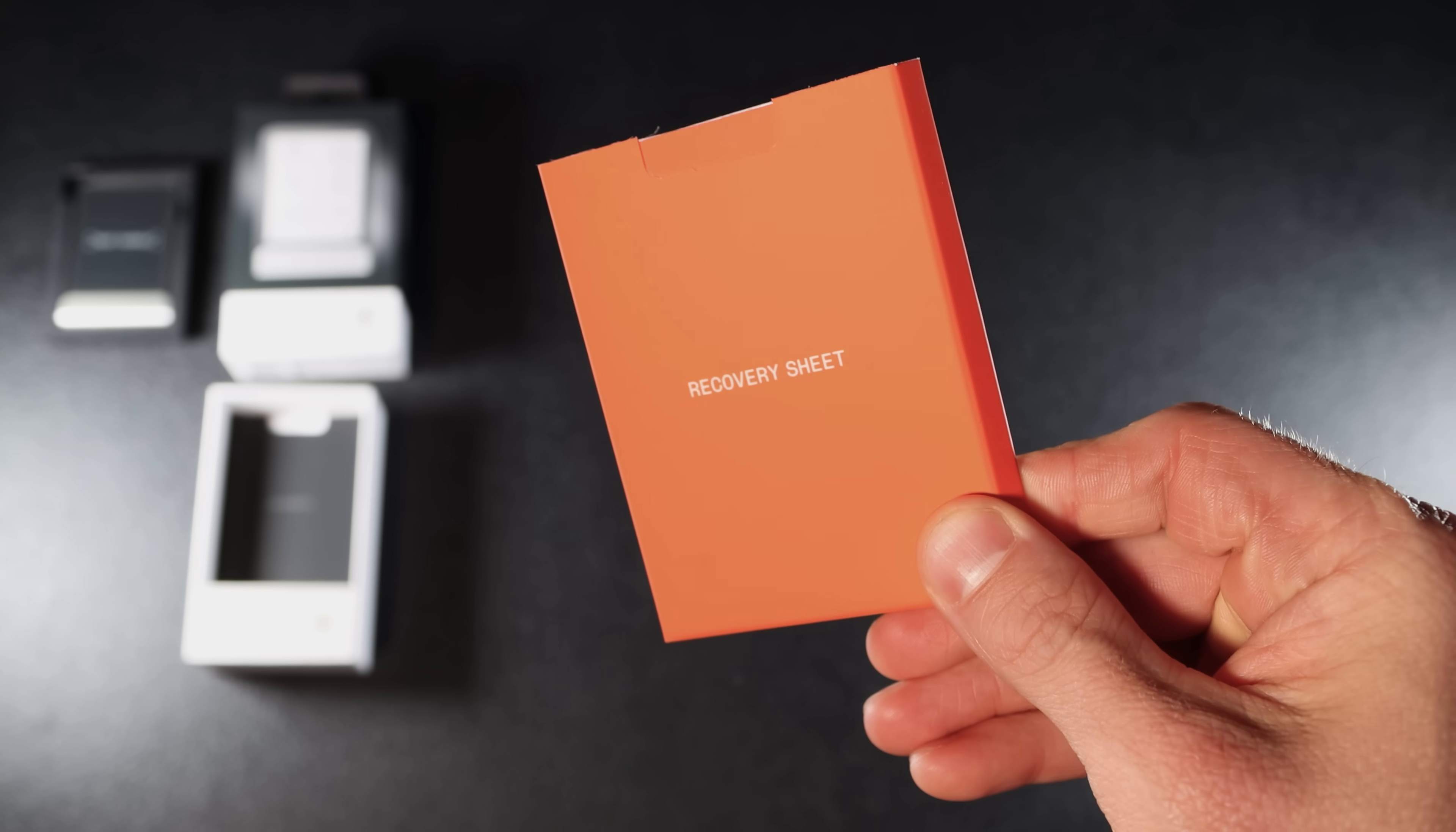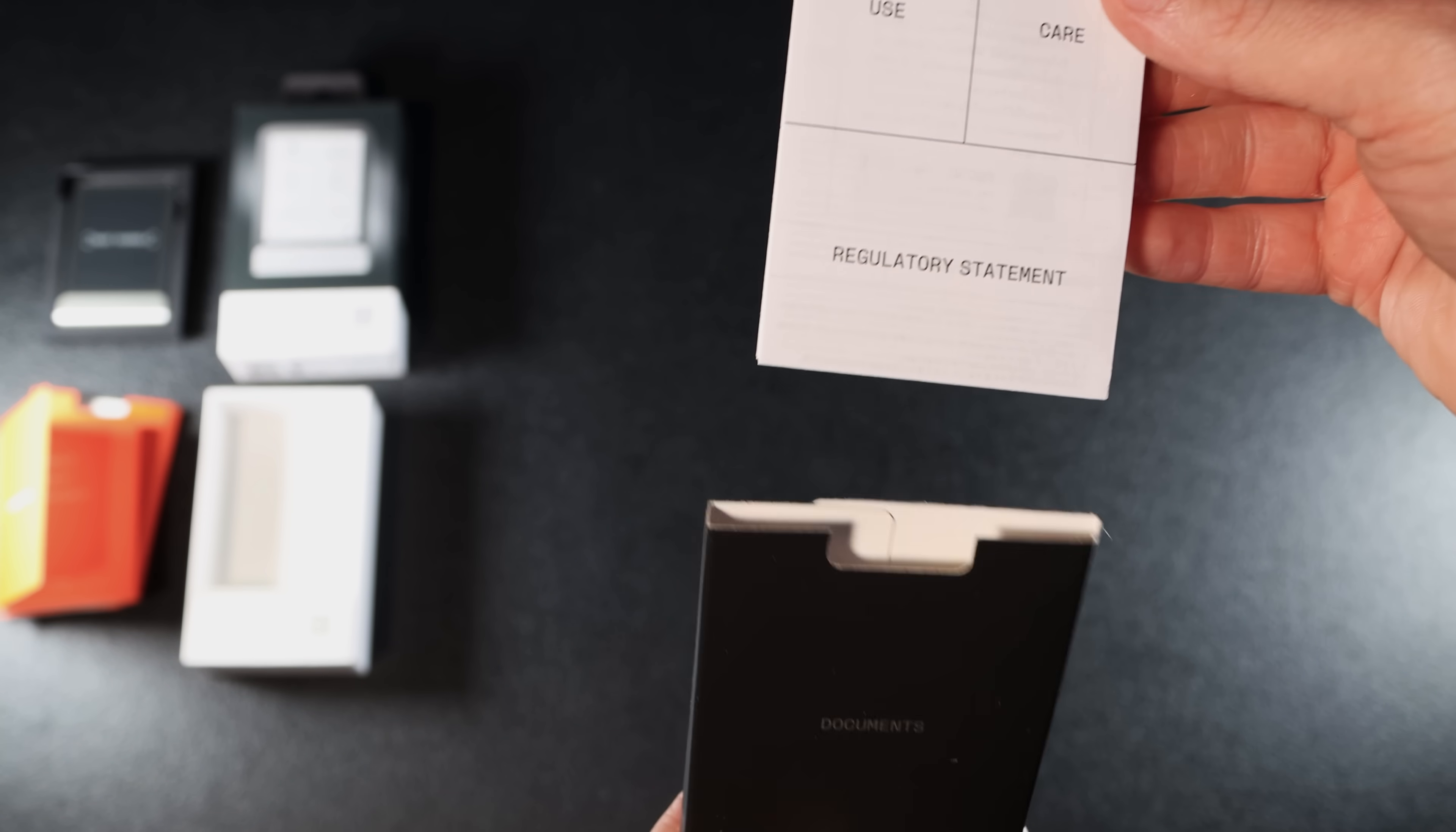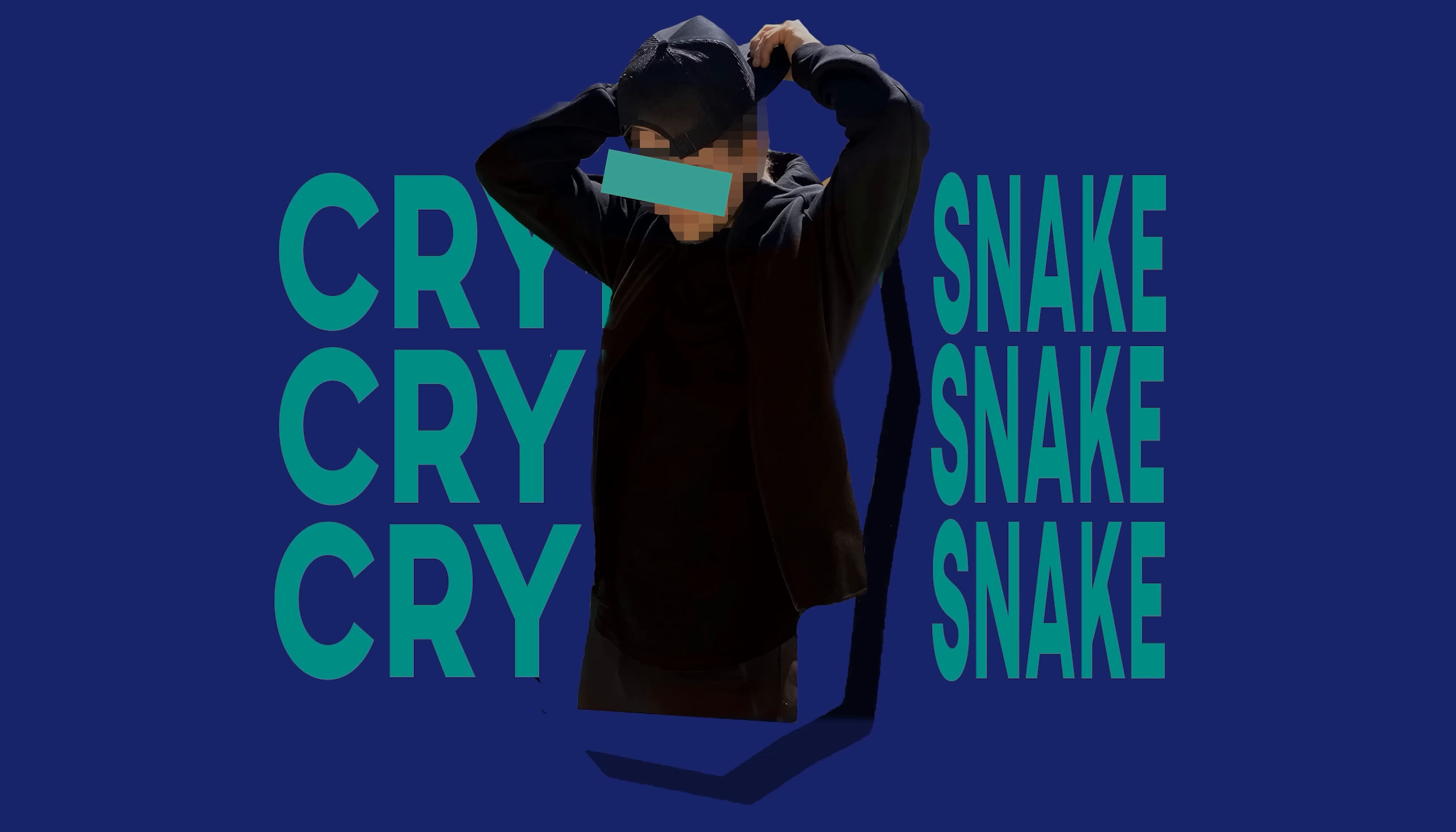In the box you'll also find 3 blank recovery sheets, 24 words each, and a leaflet with use, care and regulatory details. The wallet comes with a USB-C to USB-C cable.